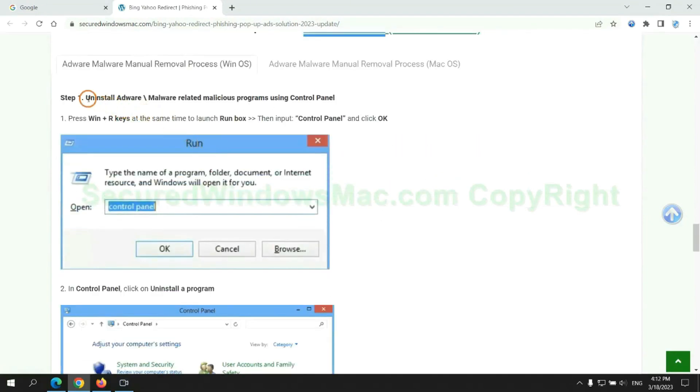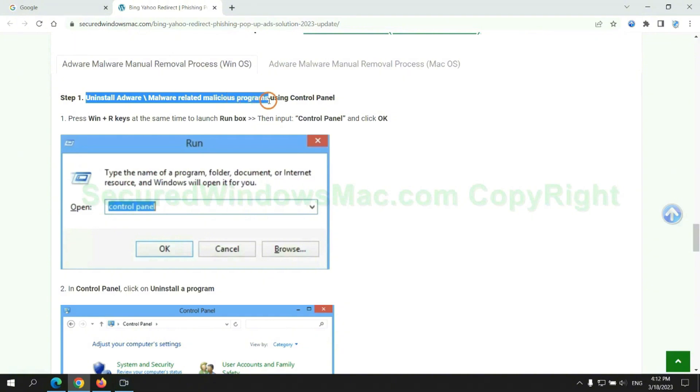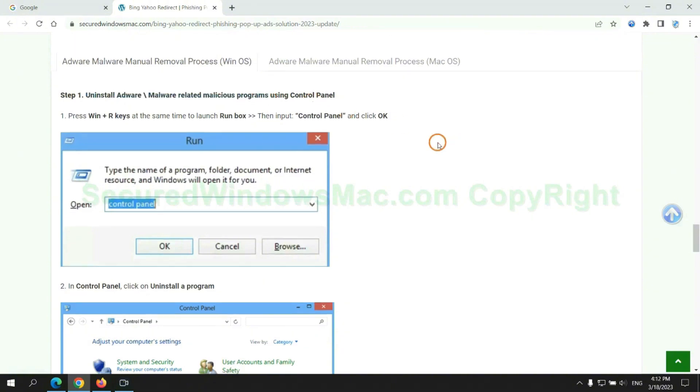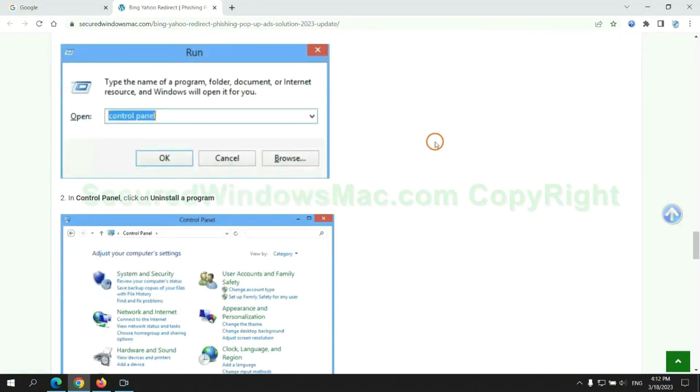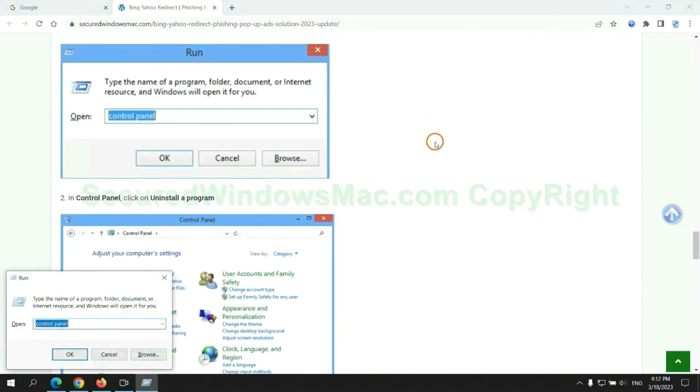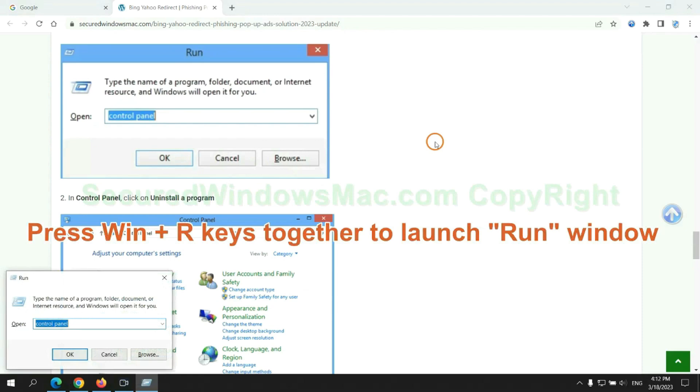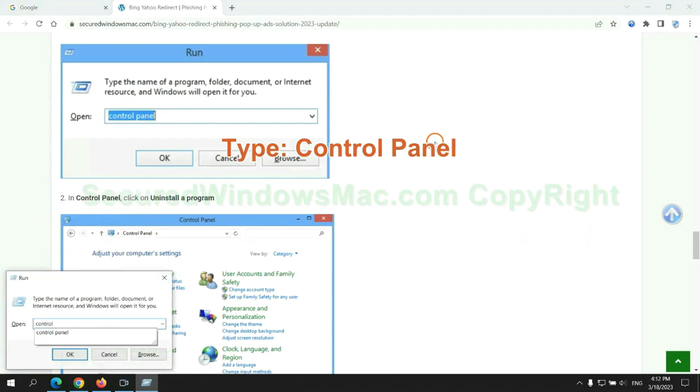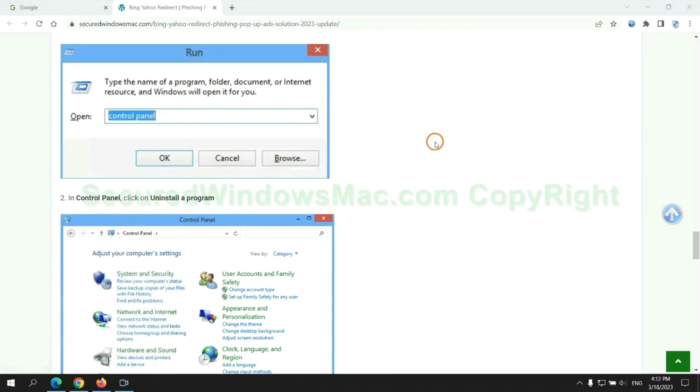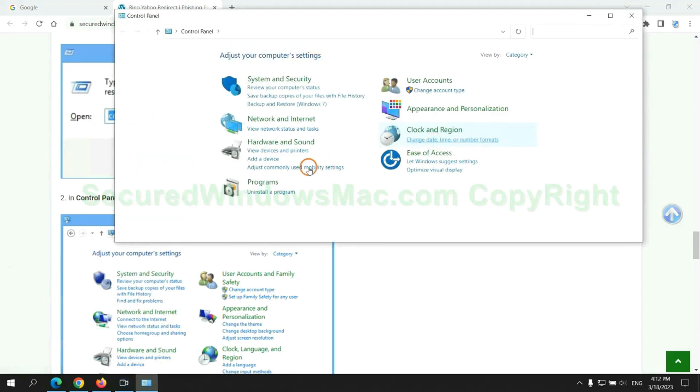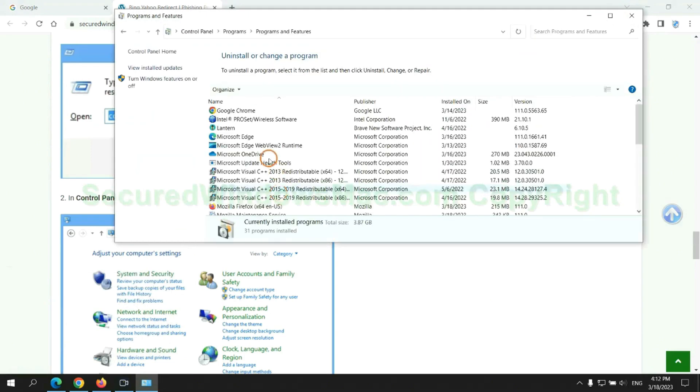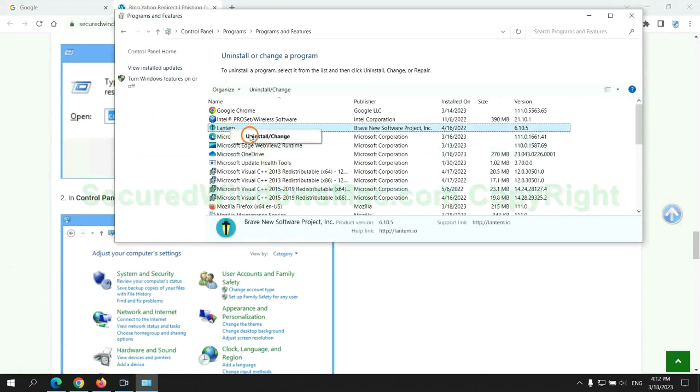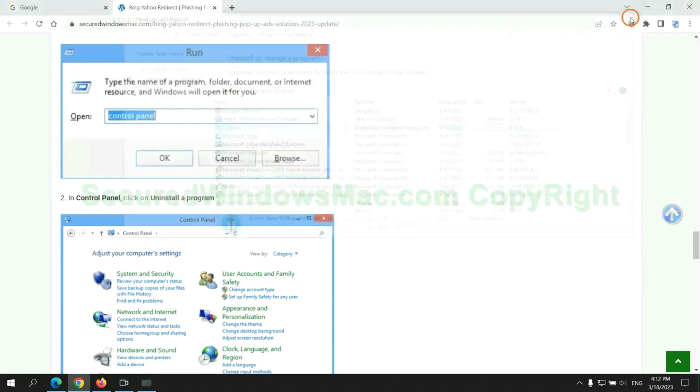First step. Uninstall malicious programs related with virus. Press Win plus R keys together to launch run window. Type control panel. Click uninstall a program. Right click on malware and click uninstall.